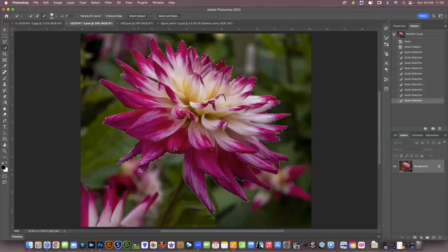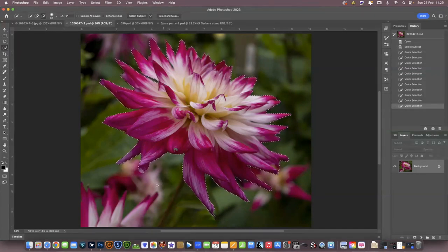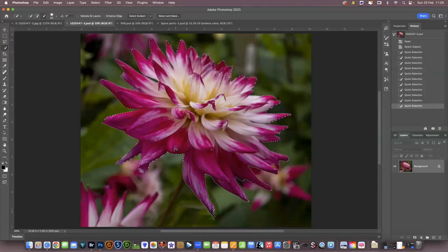The better you select the subject now, the less you have to do in select and mask. I'm not going to select the stem because I think we're going to make a new one. So what I'm going to do now is go into select and mask.